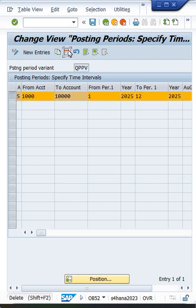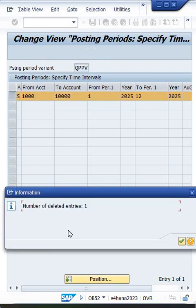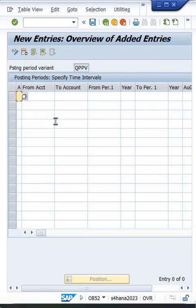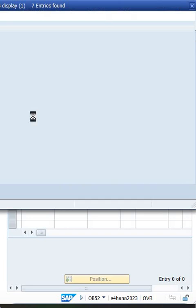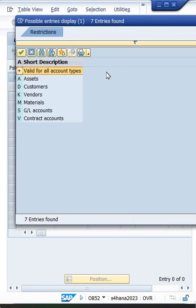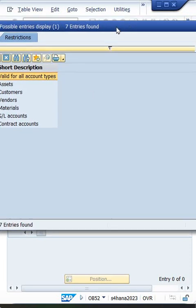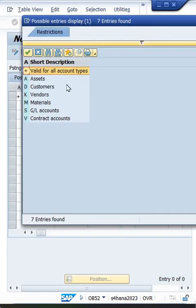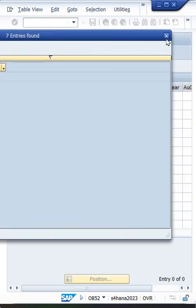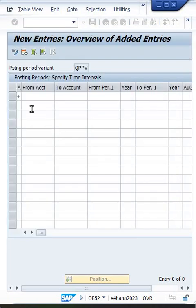Instead of that, I'll delete it and click on new entry. Here, give plus. Look at here, all the account types are already given. Plus means valid for all account types, so enter plus.